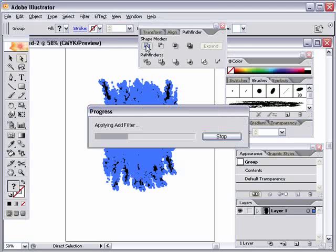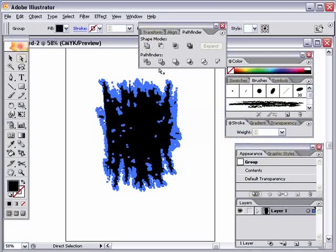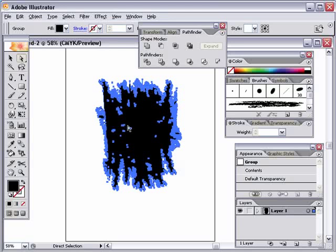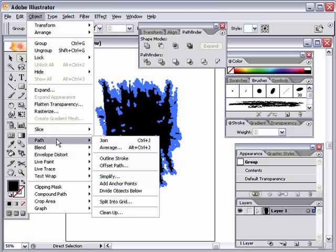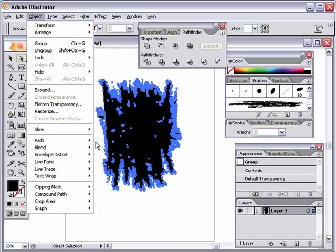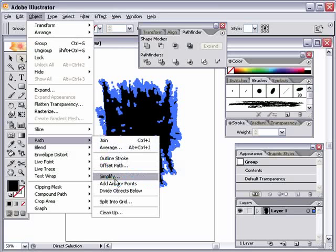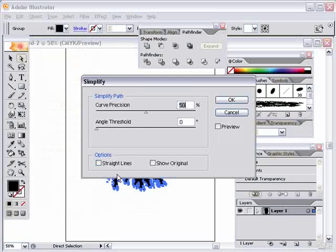And it might take a couple seconds for Illustrator to do it, but what it's going to do, it's going to combine all those shapes into one path. So it's still a somewhat complicated path here around the edges, but it's a lot more simple than it was before we actually did this. And then you can take it a step further. You could always go to Object, go down to Path, and then choose Simplify.